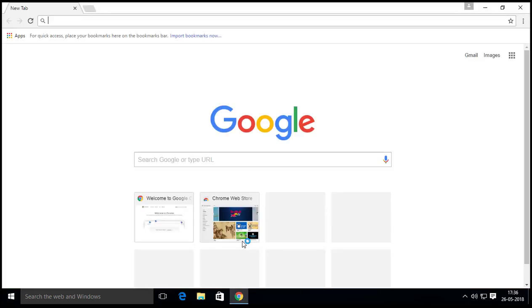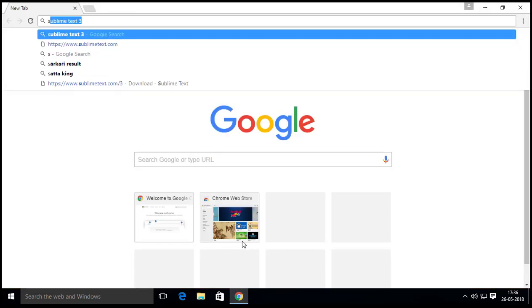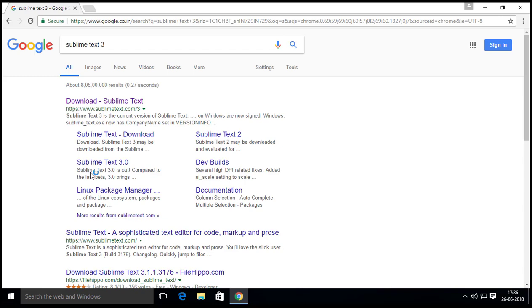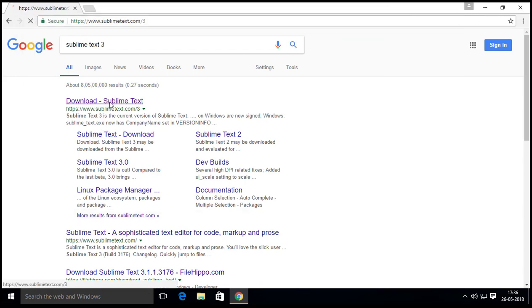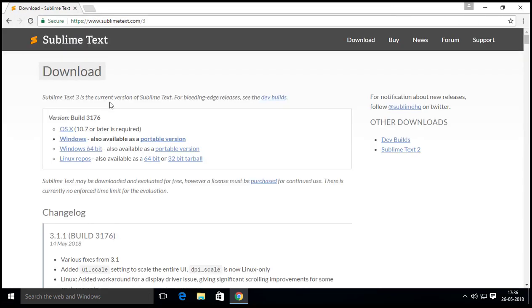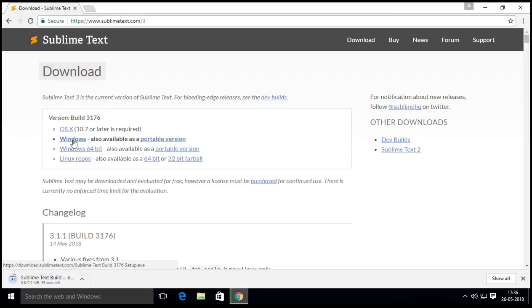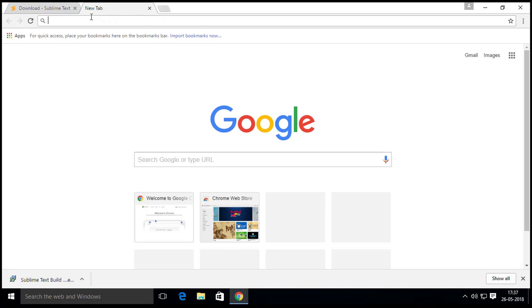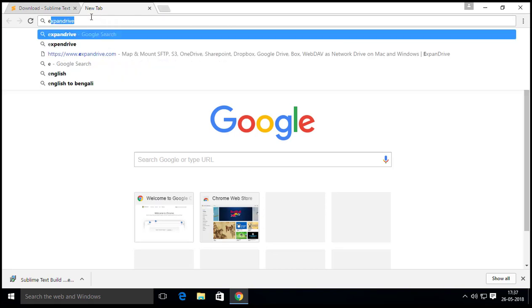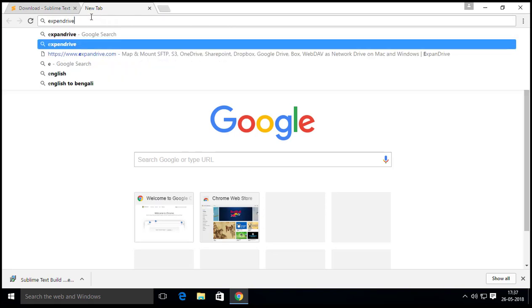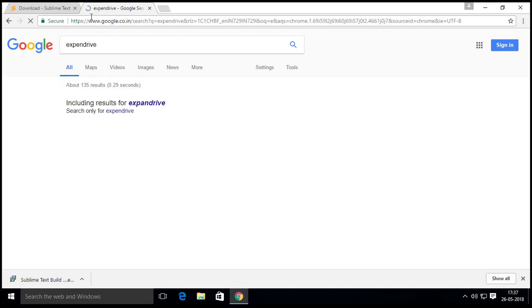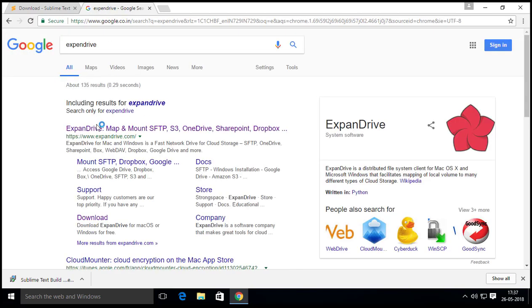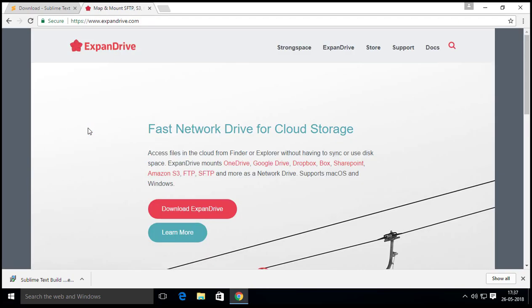Open a browser and download the Sublime Text. Also download the Expand Drive. Here I have already downloaded the files so let's move and install all those files to the system.